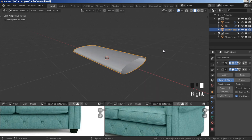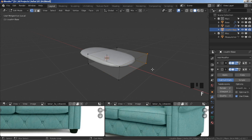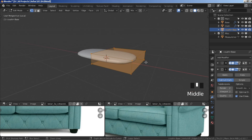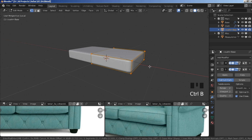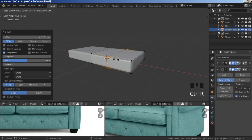Go back to object mode, right-click shade smooth, go back to edit mode. Select this face or vertex, hold shift, select this one, press F to close it off. Select the entire mesh, ctrl+B to bevel ever so slightly — don't overdo it.